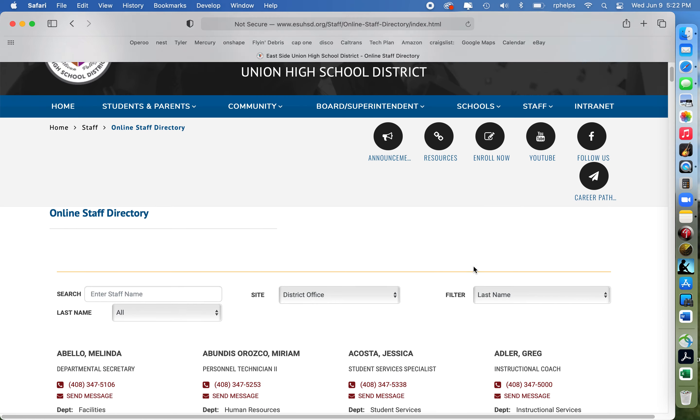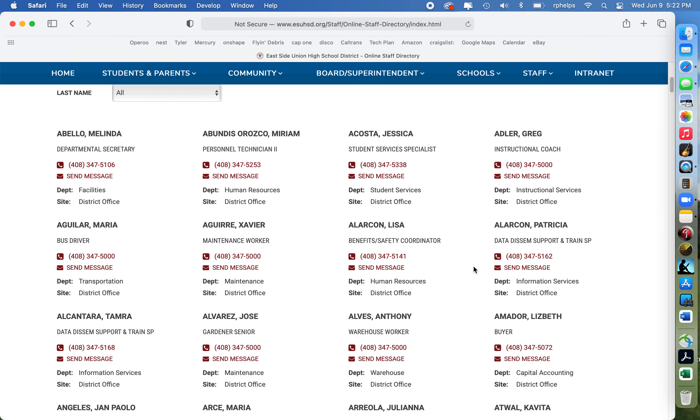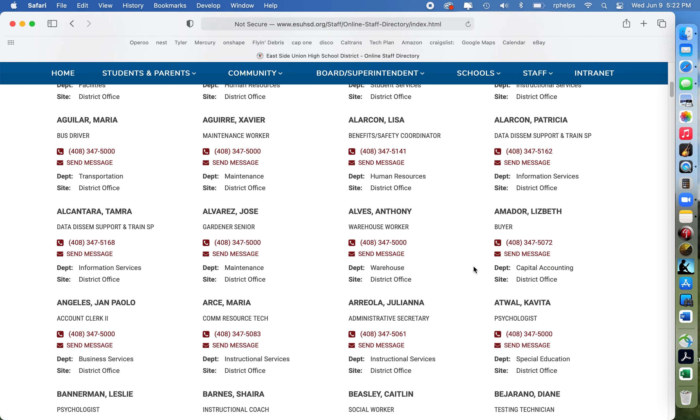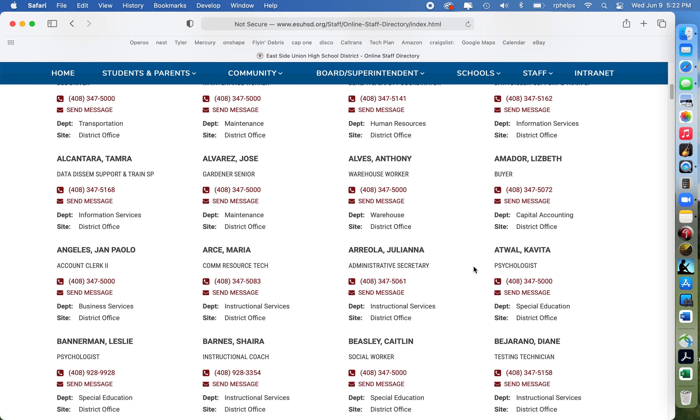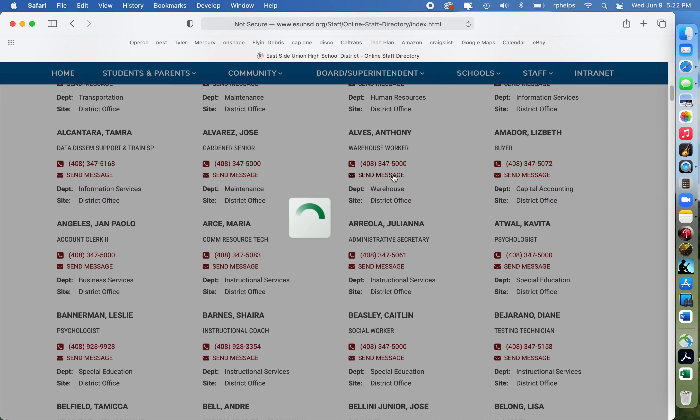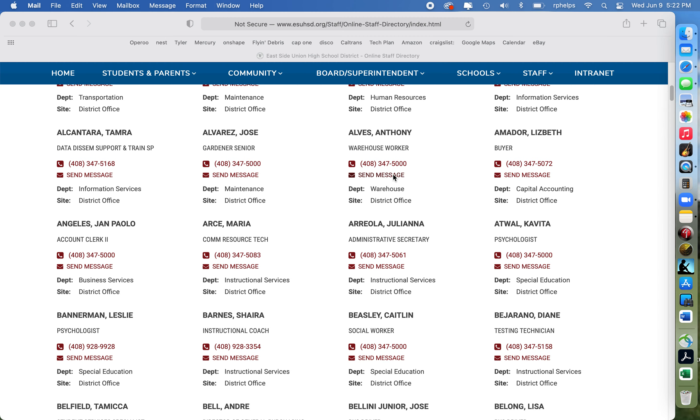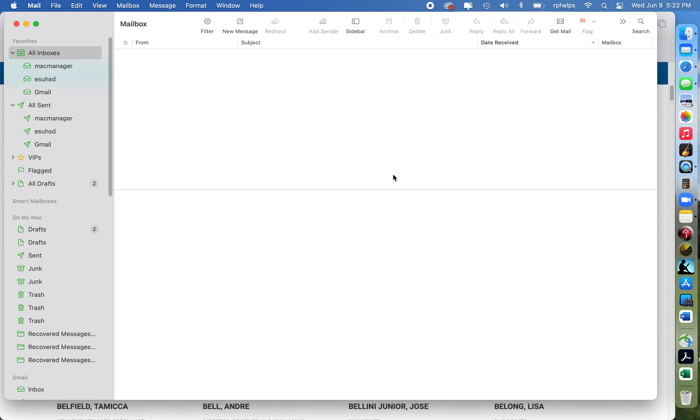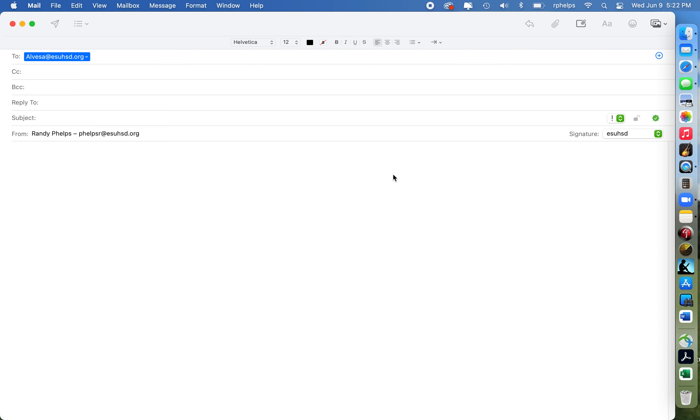I'm just going to pick someone at random. So we'll take Anthony Alves and it says send a message. When I click on that, it automatically launches